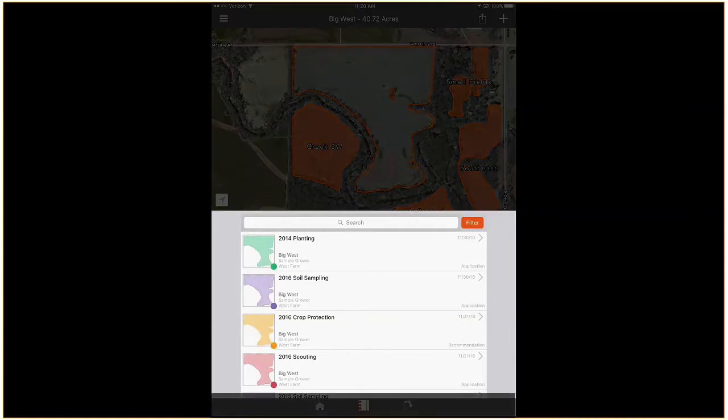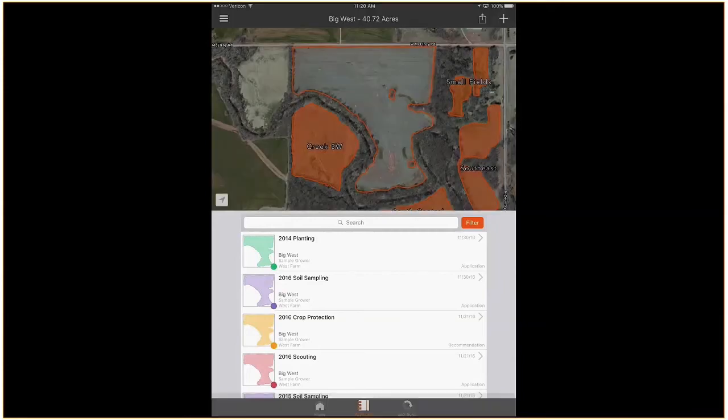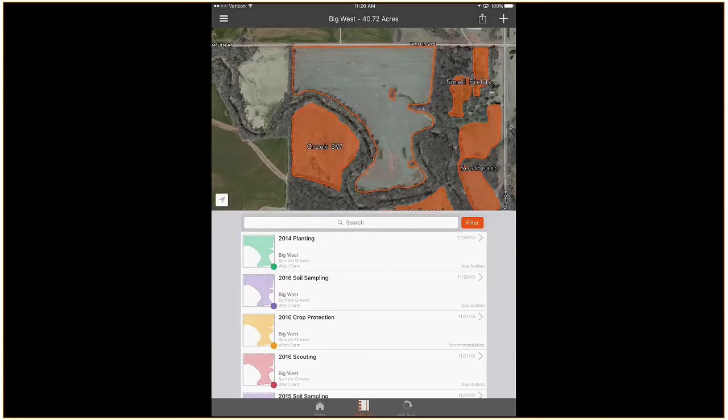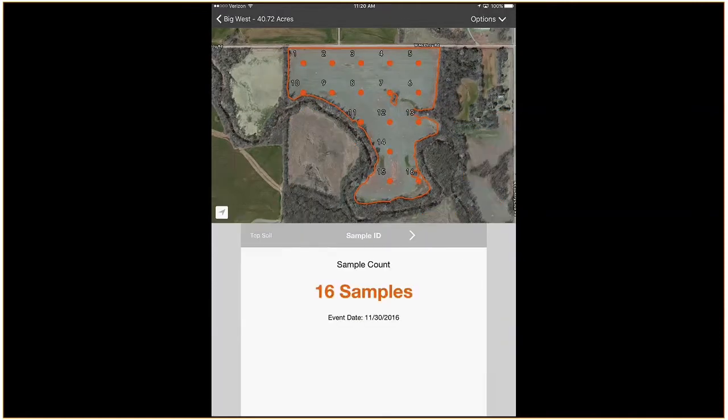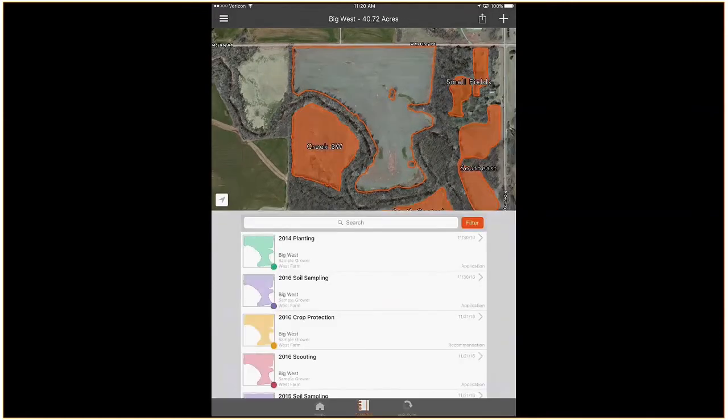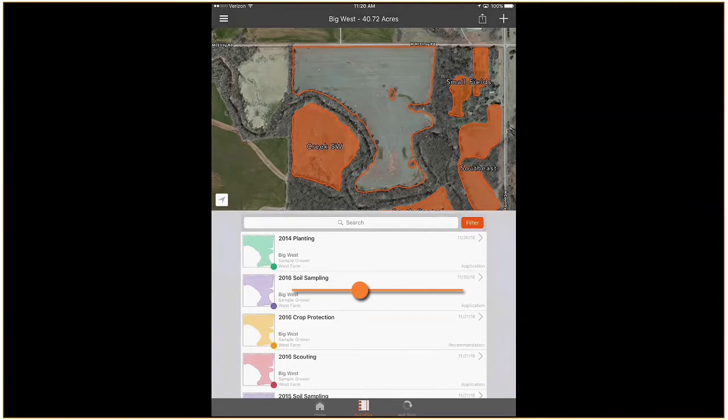Your activities are listed from newest to oldest. Selecting an activity will allow you to view it. Swiping an activity will reveal activity management actions.